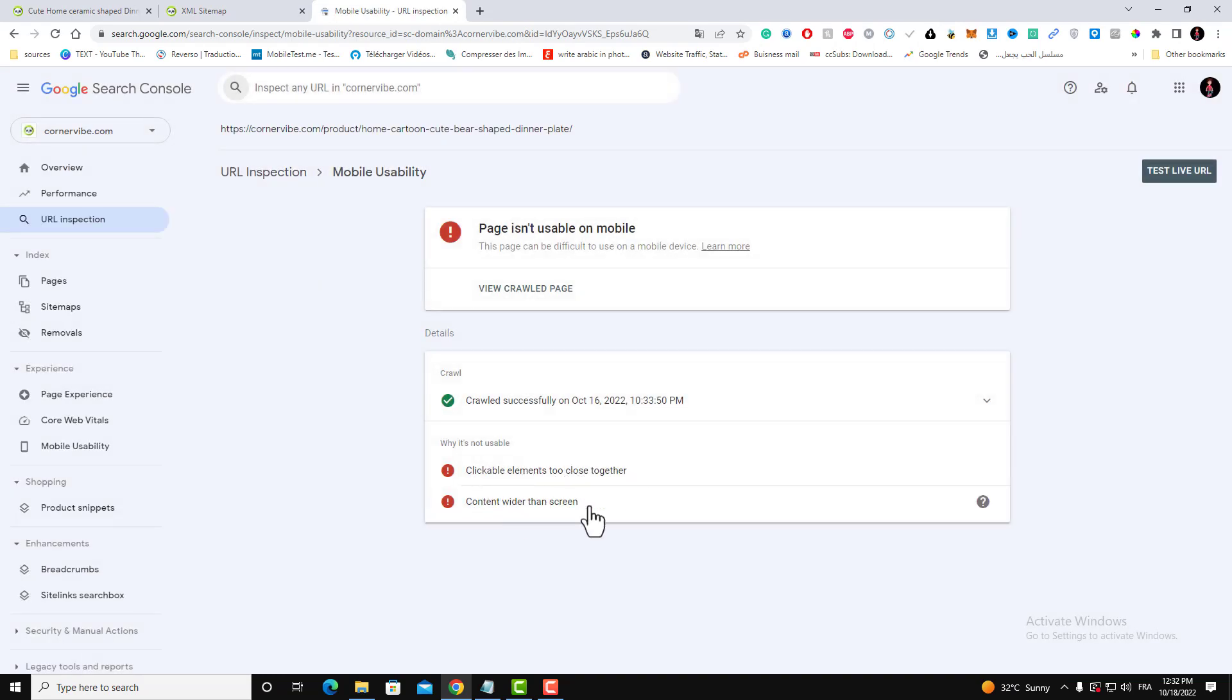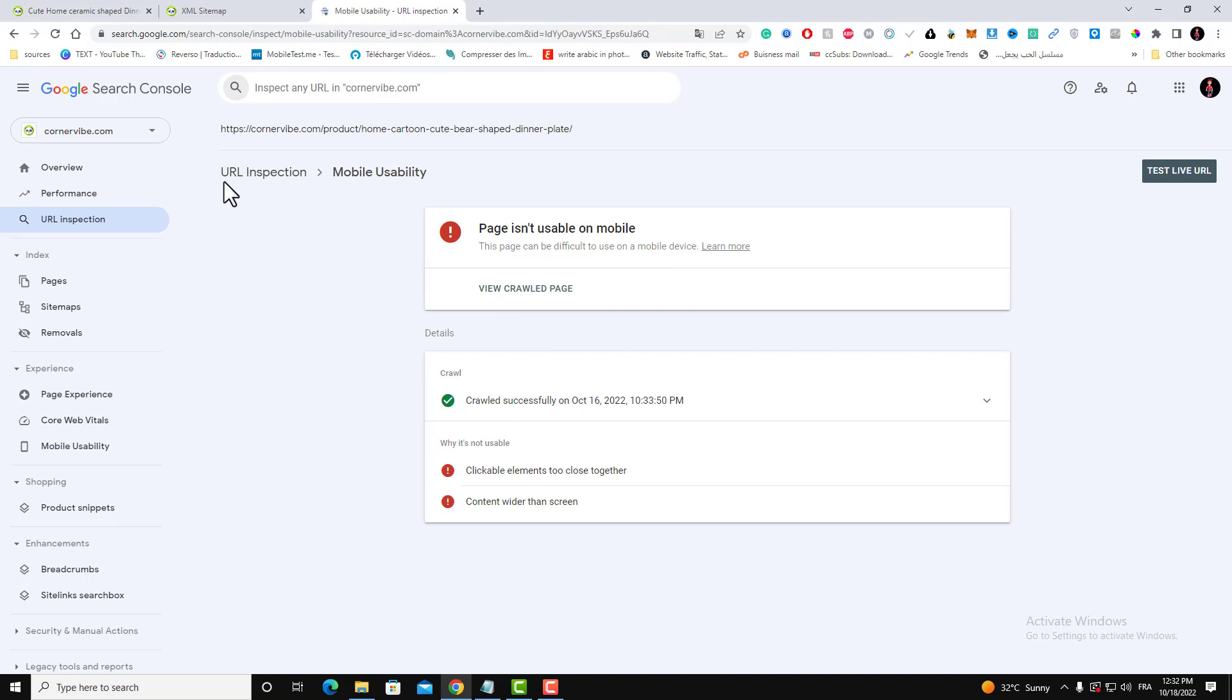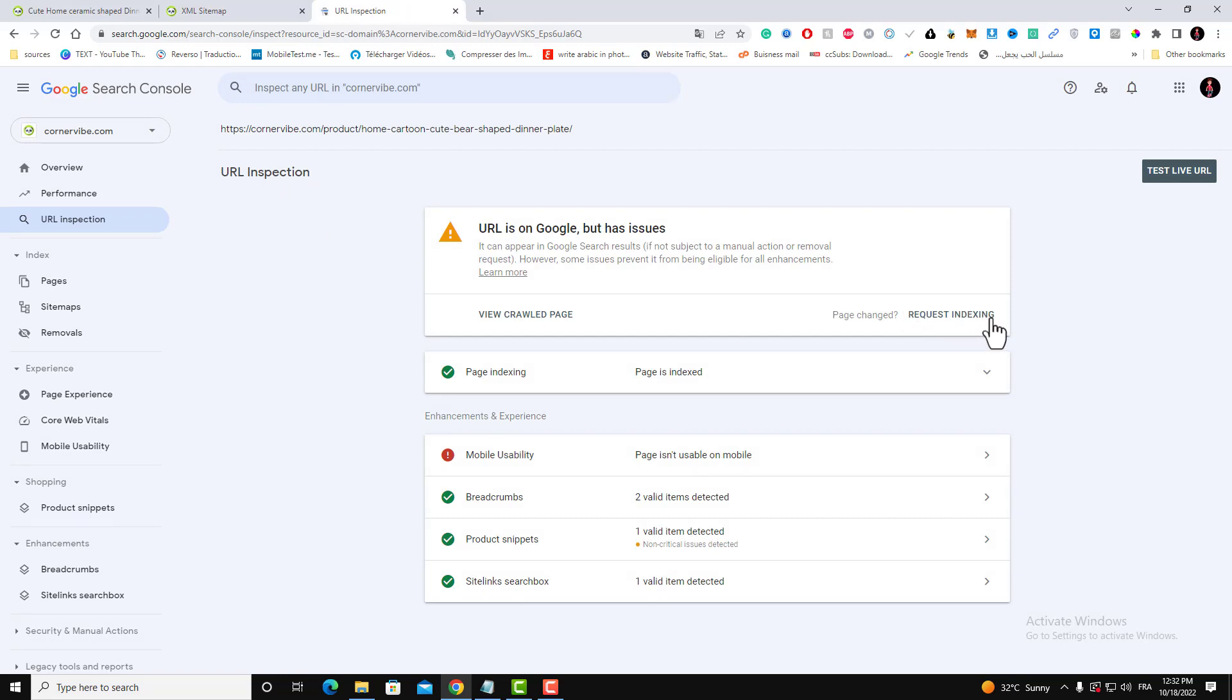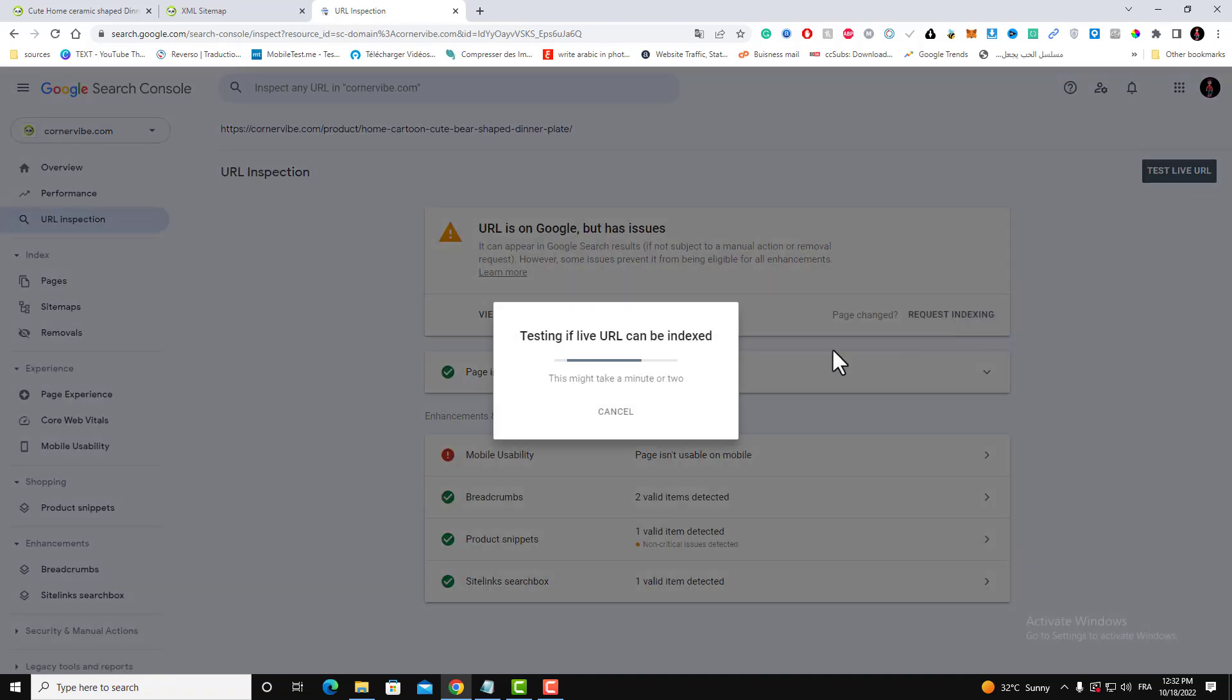For example, I have those problems. Also, what is good about this tool, it will give you this Request Indexing button here. If you want to permanently request indexing this page, just click Request Indexing.